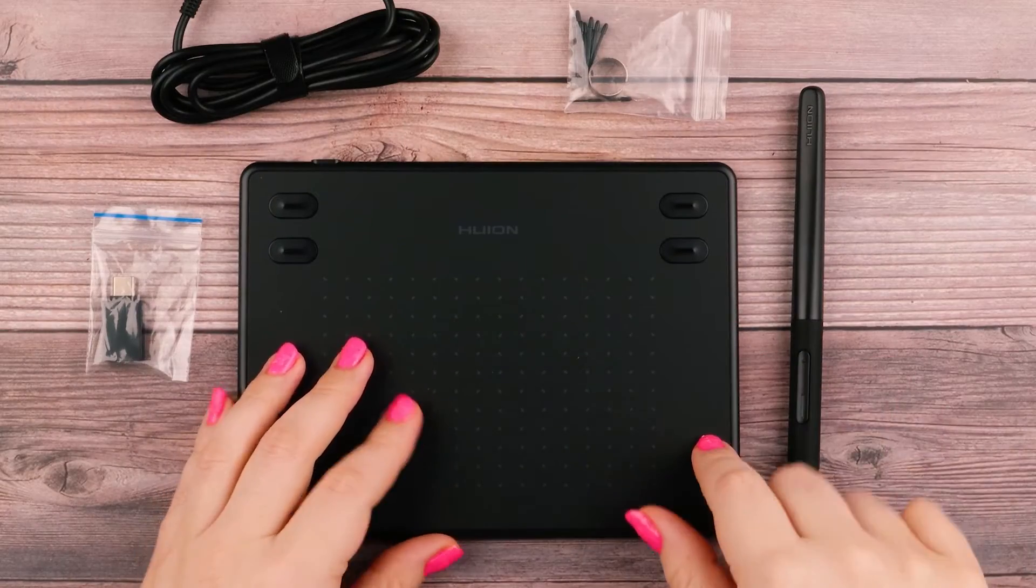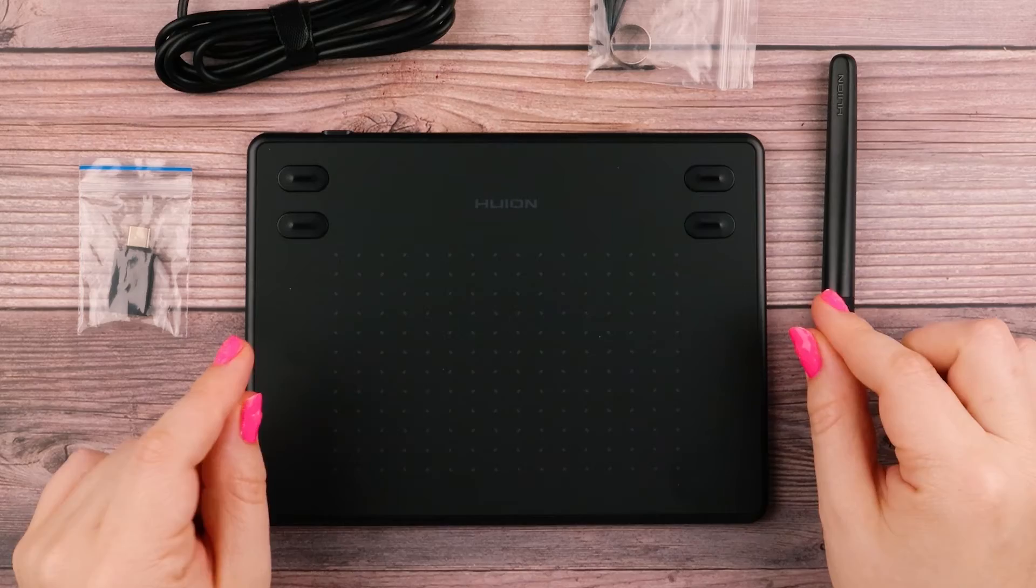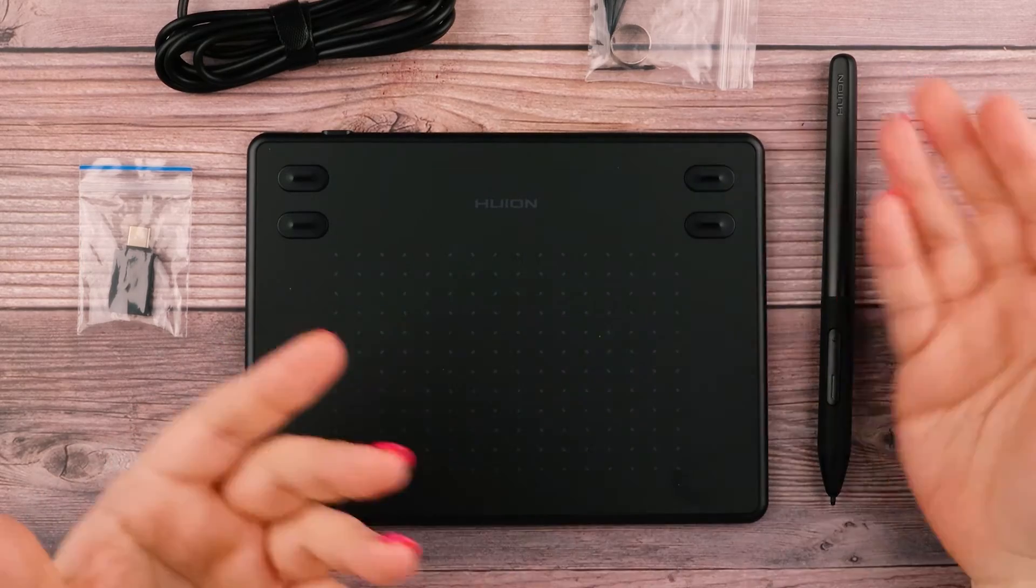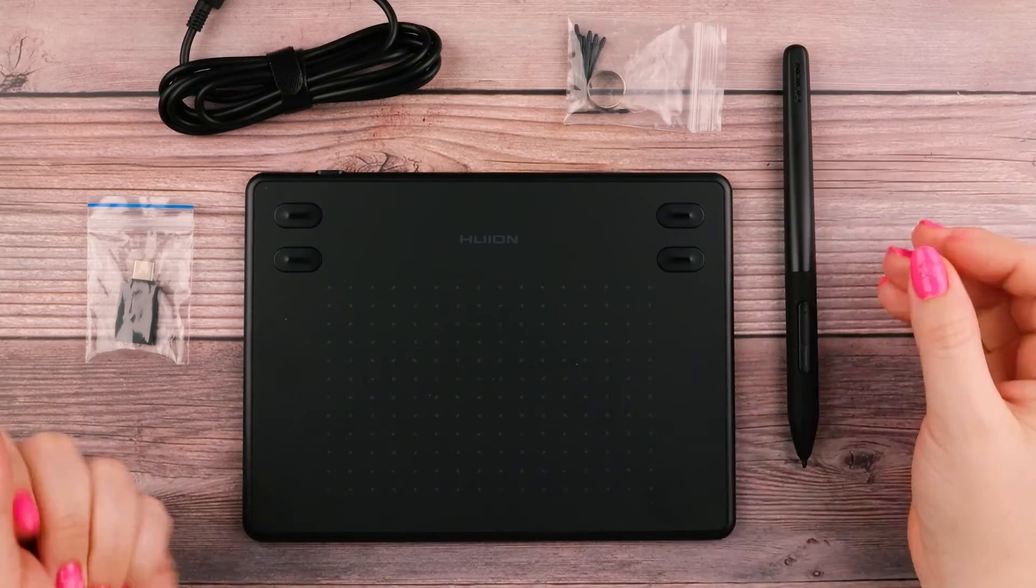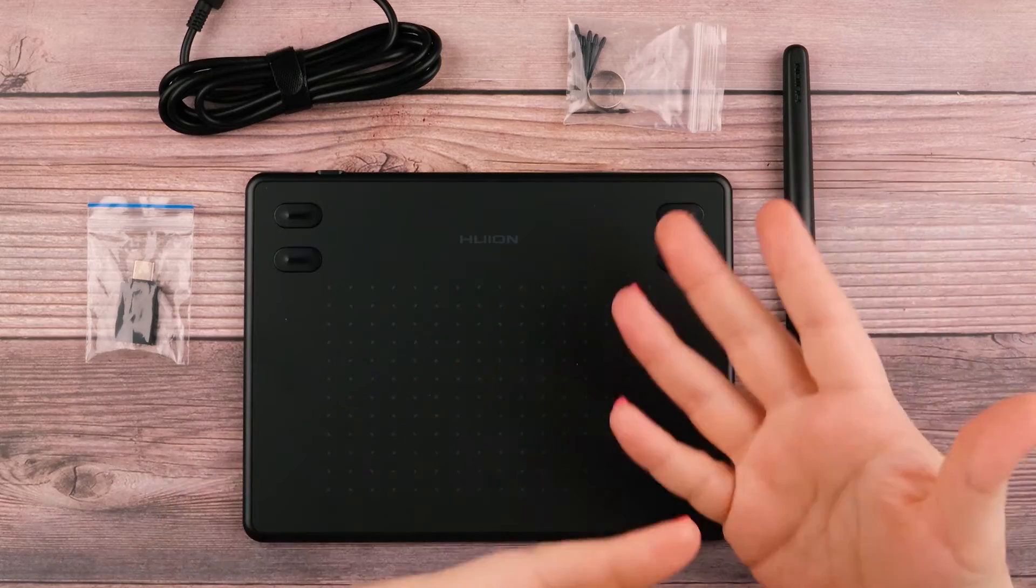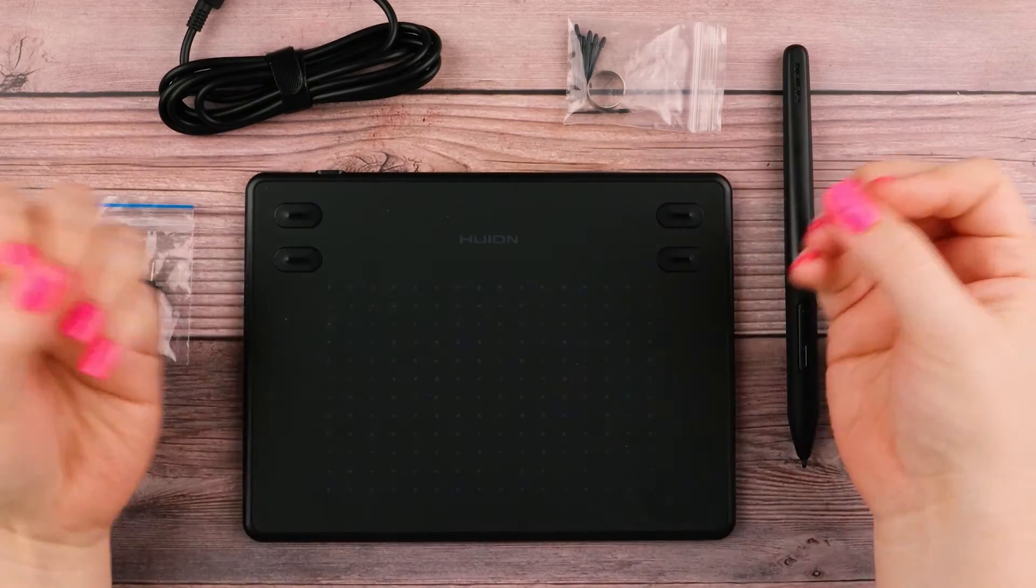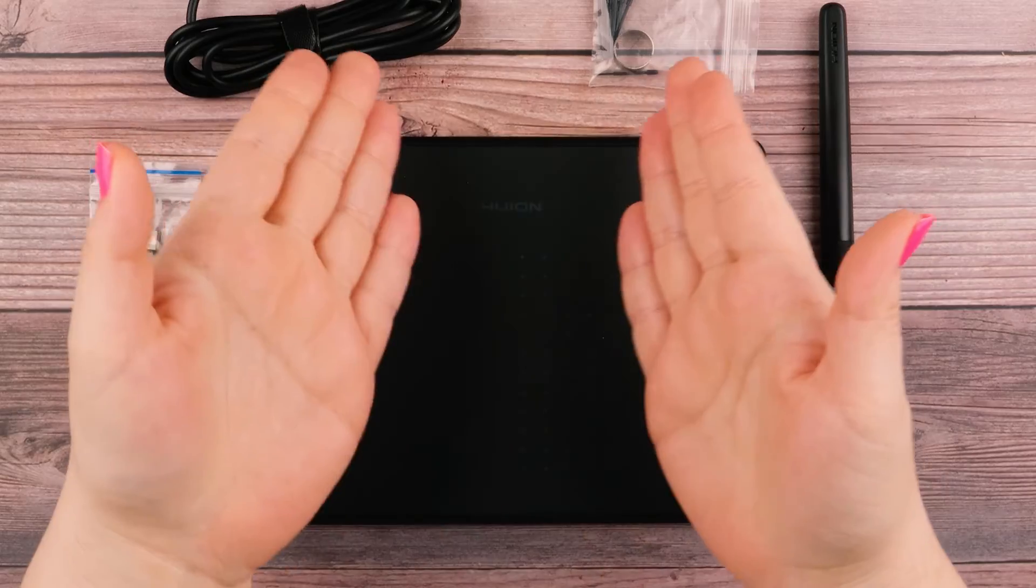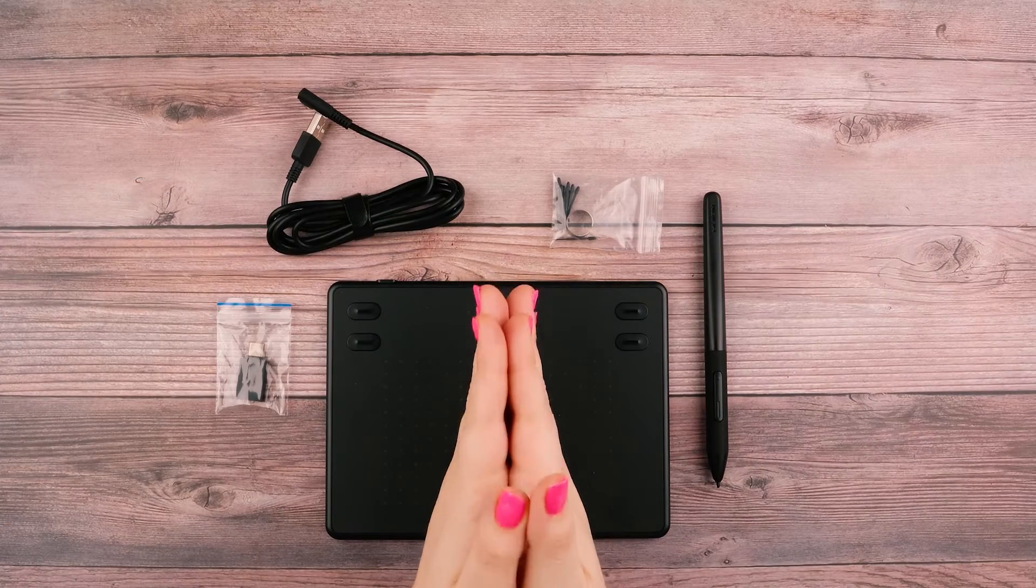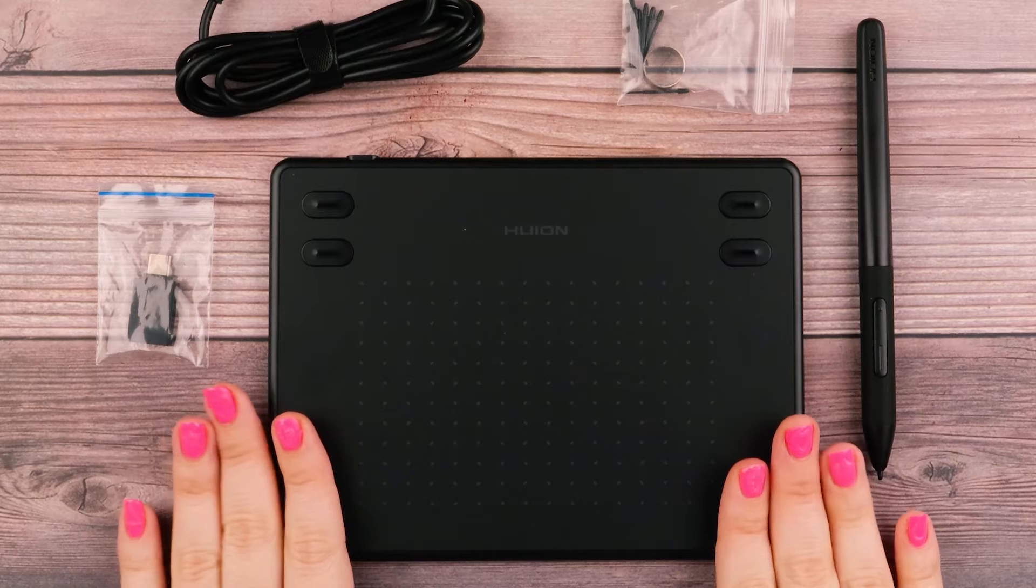One thing I noticed is there is no glove, which is pretty interesting. If that is something you're interested or not interested in, I've said in the past I hate those things. It's just not for me. But if you love it, it unfortunately does not come with this product.